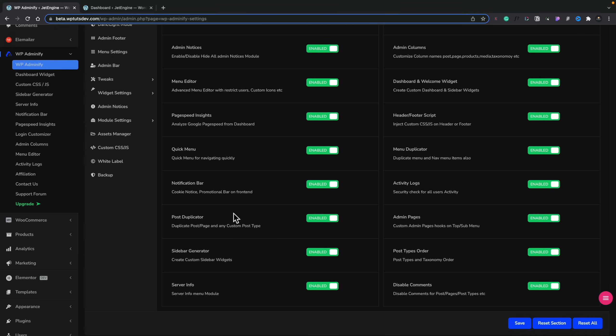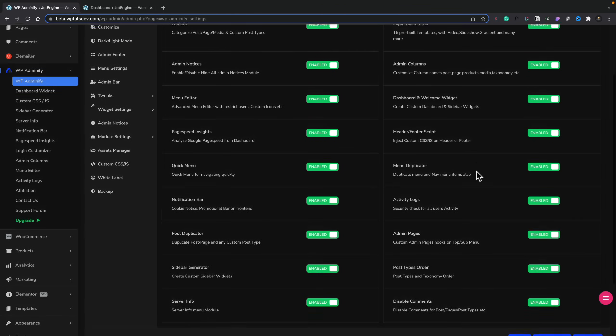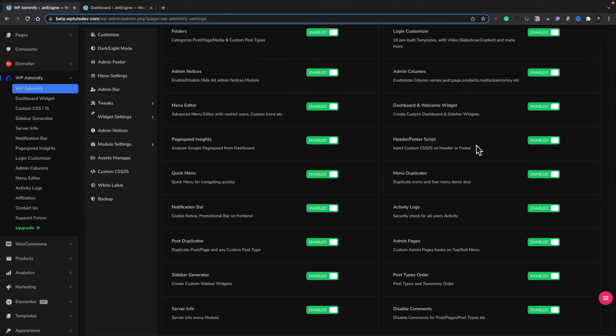There's also a post duplicator — another plugin you don't need because it's part of this. You can disable comments directly inside here, and you can add post order — again, another plugin you don't need to use. You've got activity logs, and you can use header and footer scripts. So if you wanted to do away with something like code snippets and just wanted something simple to put code like tracking codes into the header or footer, you've got that option inside here as well.